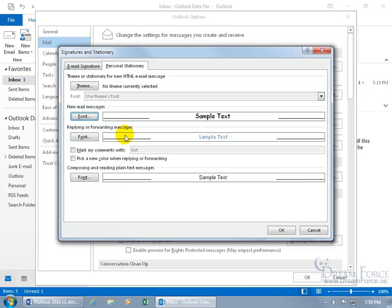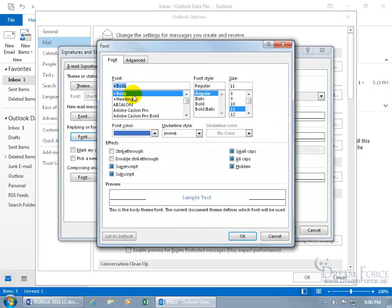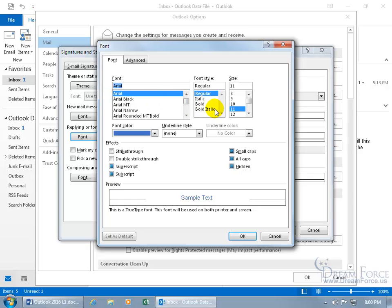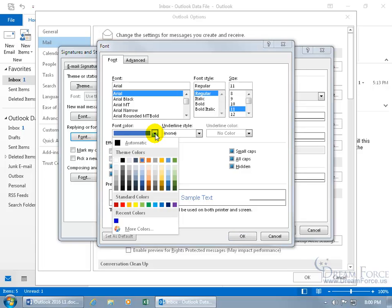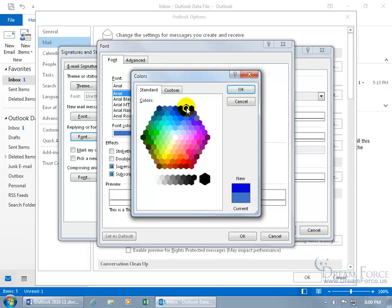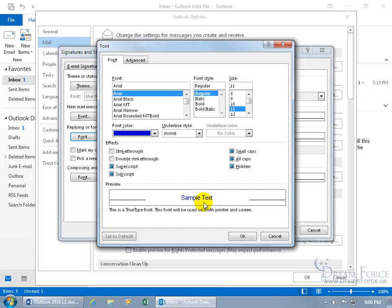For replying or forwarding email messages, we can change that too. If you want to change the color, be sure this is unchecked — 'Pick a new color when replying or forwarding.' If it's checked, it will auto-pick a new color each time. I'm going to uncheck that because I want to keep a consistent color. Click on Font — it's currently the body theme font. Let's change it to Arial, size 11. For the font color, I need something with a deeper blue. Click the drop-down arrow, click More Colors, go to the Standard tab, choose a richer blue, and you can see the updated color versus the current one. Click OK — I like that preview, so I'll click OK.